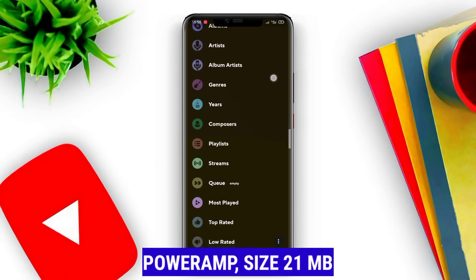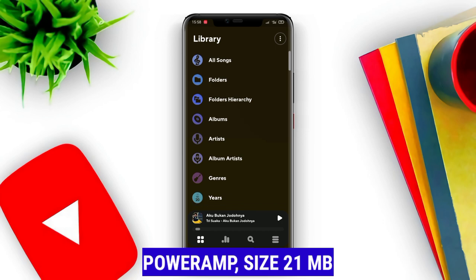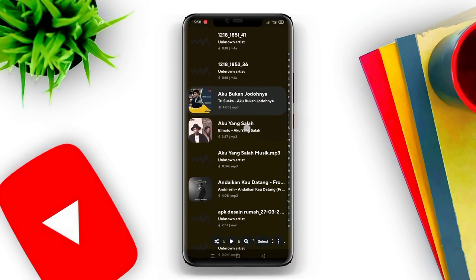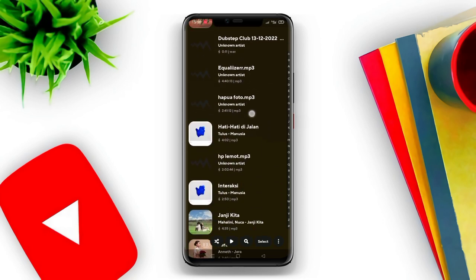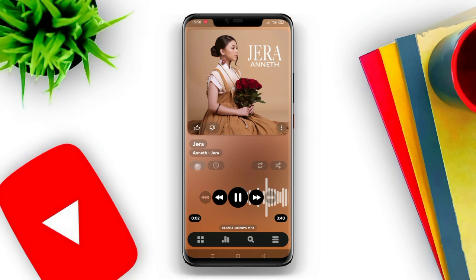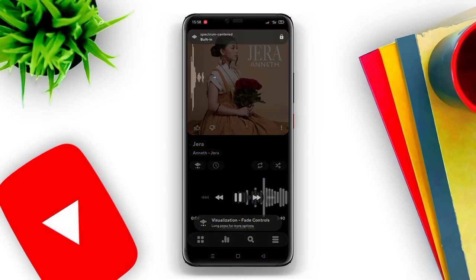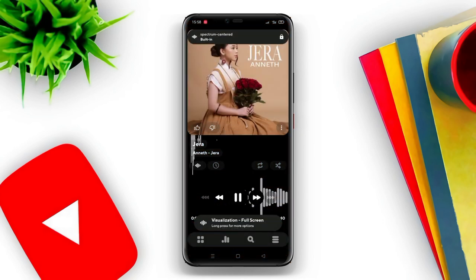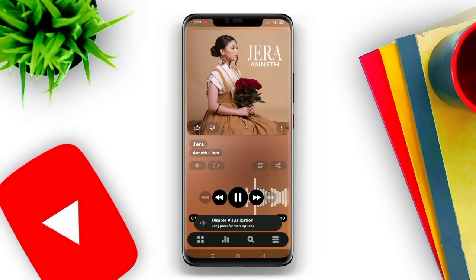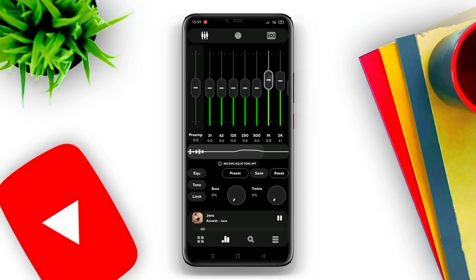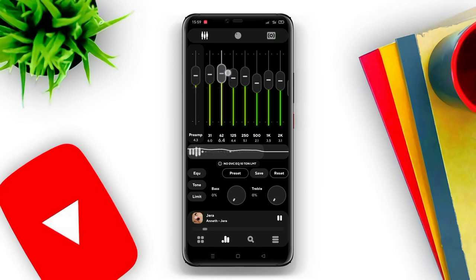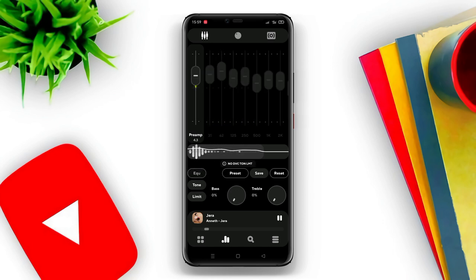Power Amp is a popular music player application among music lovers. This application has a simple yet modern appearance. Power Amp supports many music file formats such as MP3, WAV, OGG, FLAC, and more. The key advantage of Power Amp is its complete and customizable equalizer feature. In addition, there is also a gapless playback feature that allows songs to be played without pauses, sounding like a unified song.